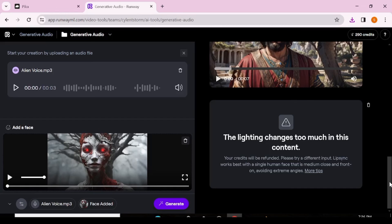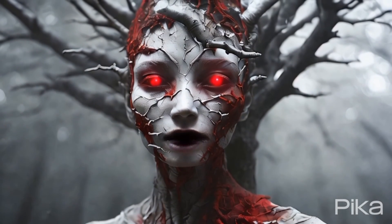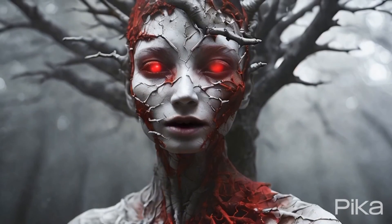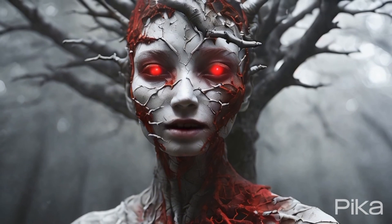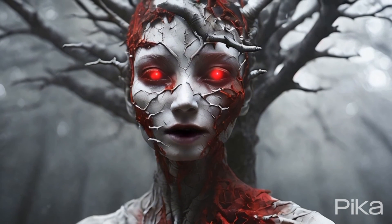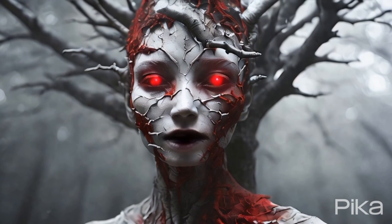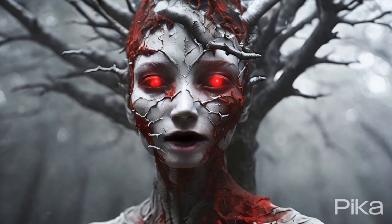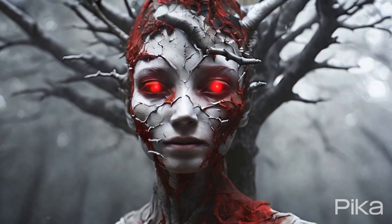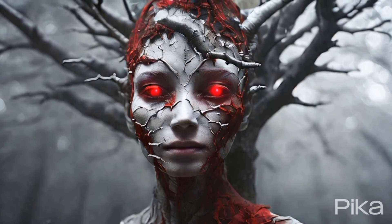Let's see what Pika Labs did. The character says: 'I am here to take over your planet.' So far Runway is doing a much better job when it comes to lip syncing overall — it gives a more realistic feel with the facial muscles. The movement is so realistic compared to the more robotic feel of Pika Labs, but who knows, maybe Pika Labs will be better next week.